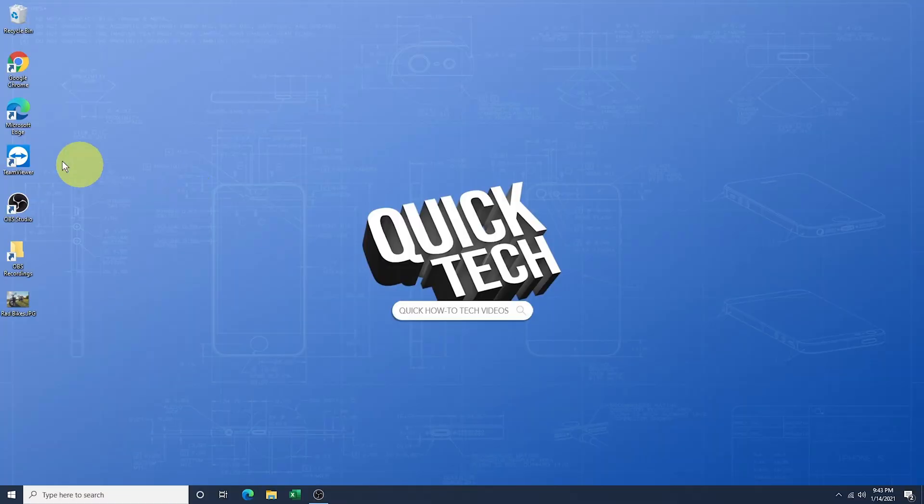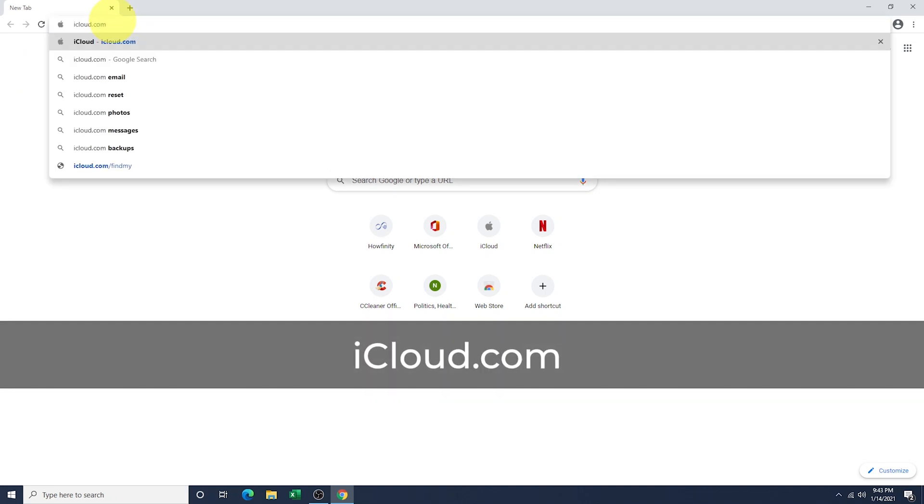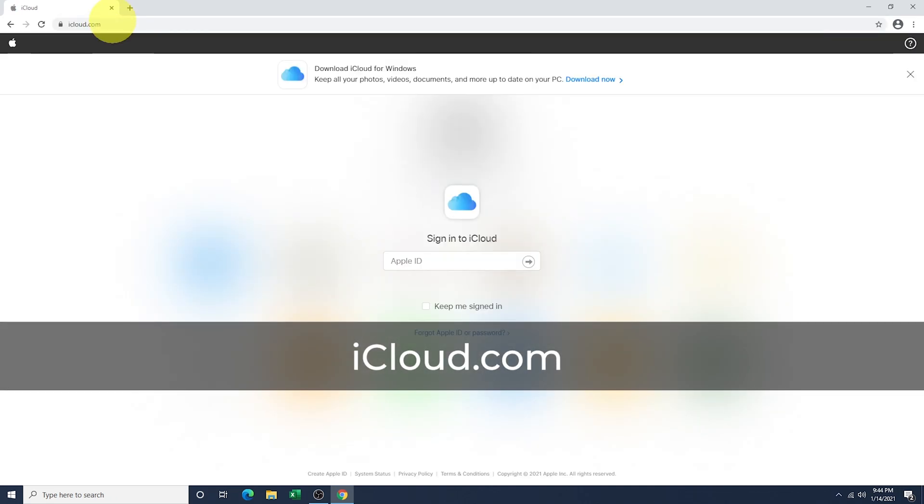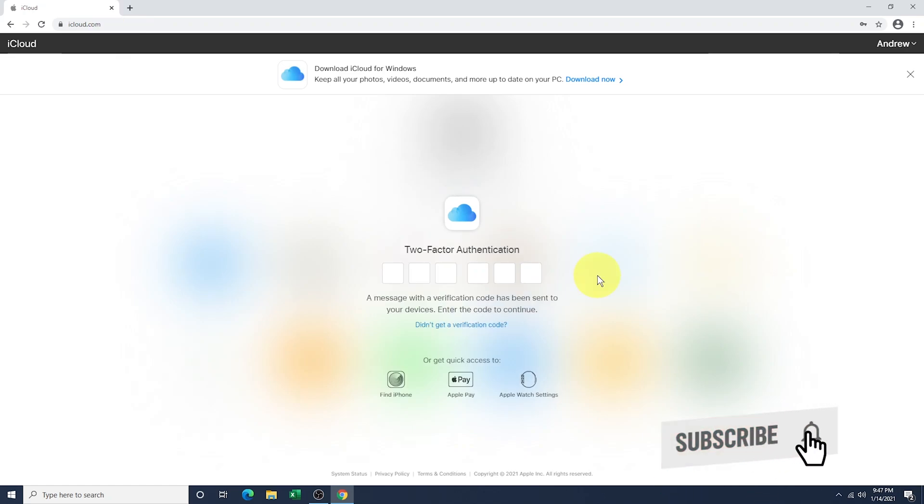Now that that's done, on your PC, open a browser and head to iCloud.com. Sign in to your Apple iCloud account, which is your Apple ID and password that you use for the Apple Store.